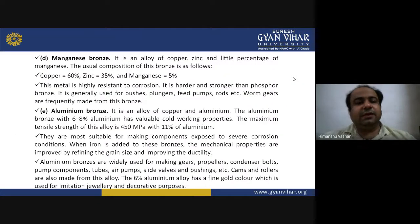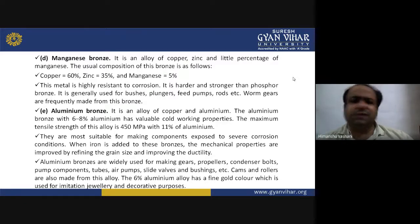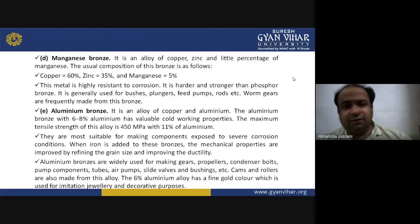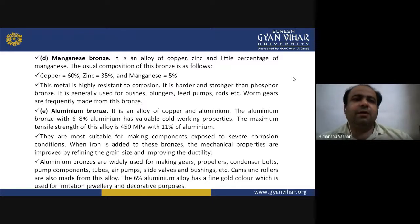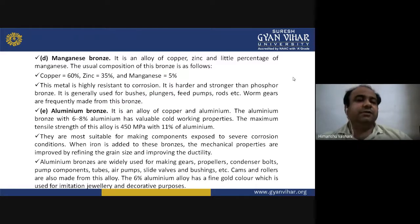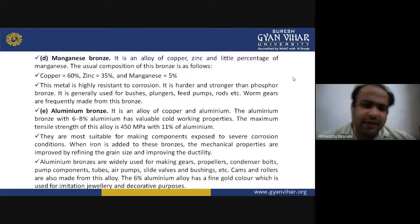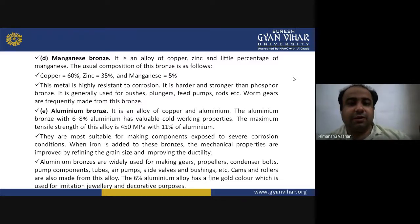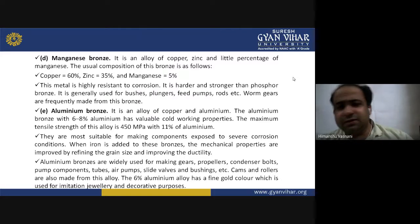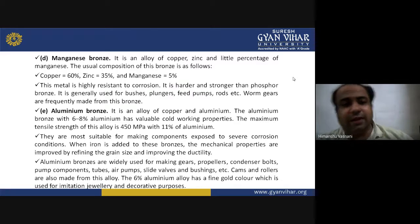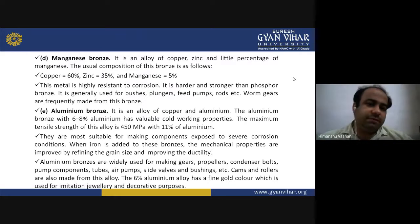Manganese bronze is an alloy of copper, zinc and a small percentage of manganese. The usual composition is: copper 60%, zinc 35% and manganese 5%. This metal is highly resistant to corrosion and is harder and stronger than phosphor bronze. It is generally used for bushes, plungers, feet pumps, rods, and worm gears are frequently made from this bronze.